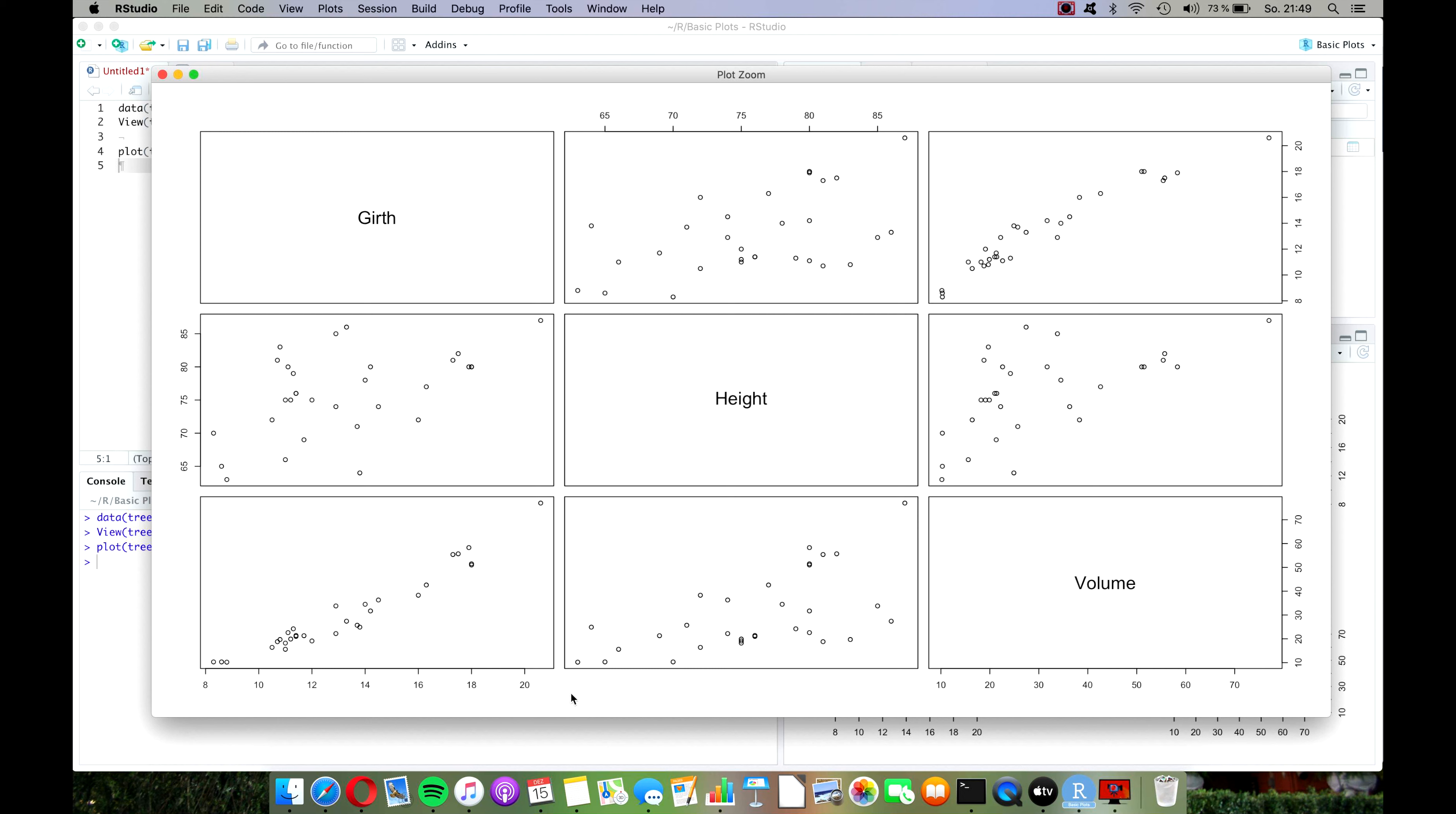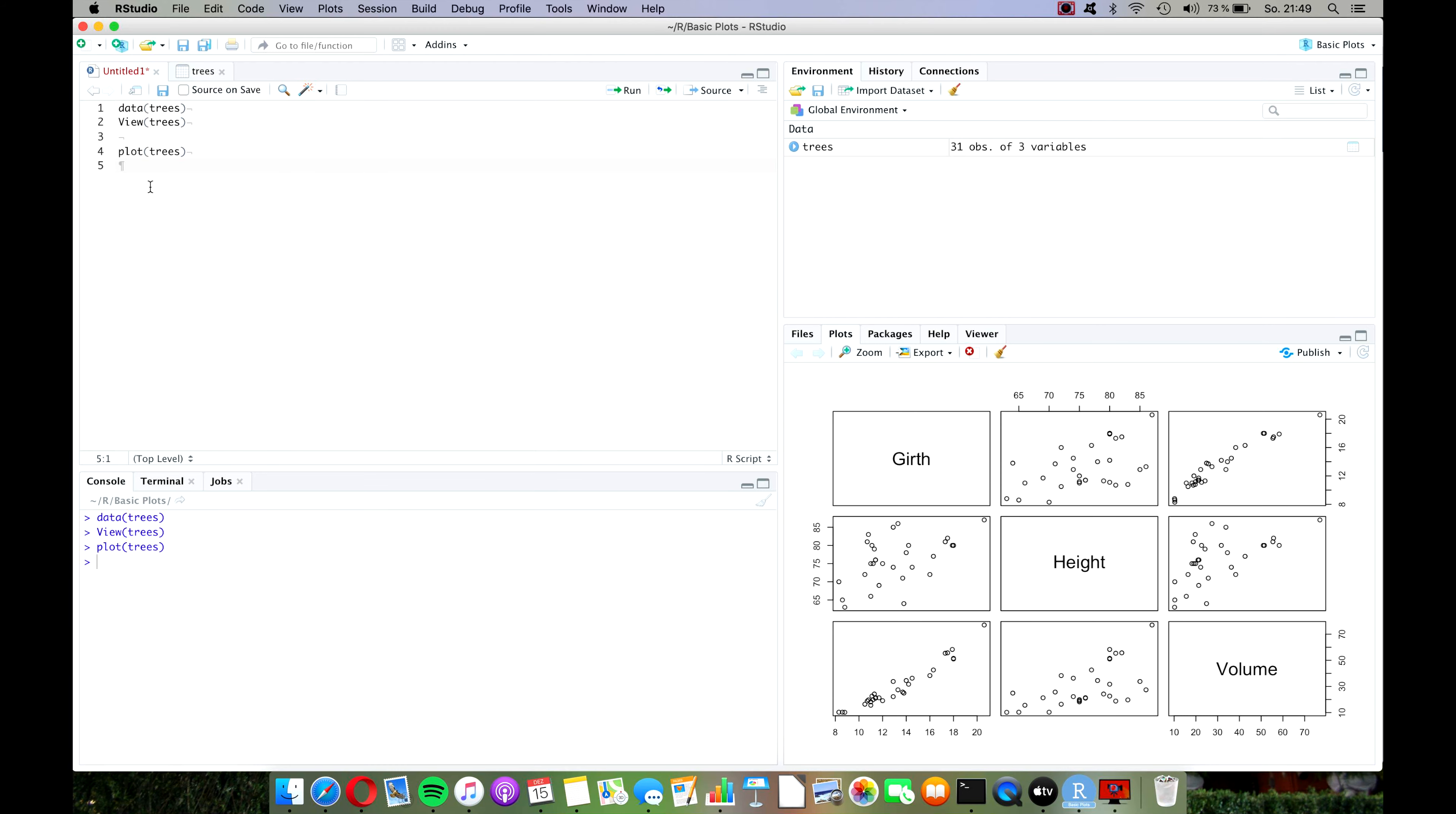If you have a new data set and you just want to get an overview of the relations between the variables, this one is already pretty helpful and you can get a pretty good idea of the data just by using this one small command. But what if we are only interested in this relationship between height and volume and we don't want any of the other plots that R has given us? Let's close this window and create a new command.